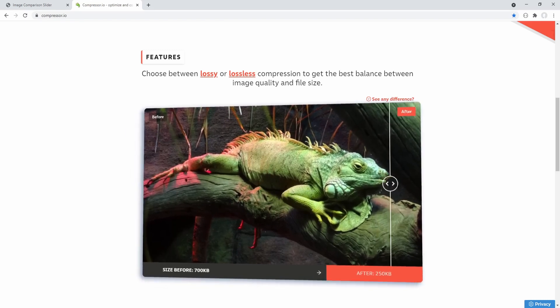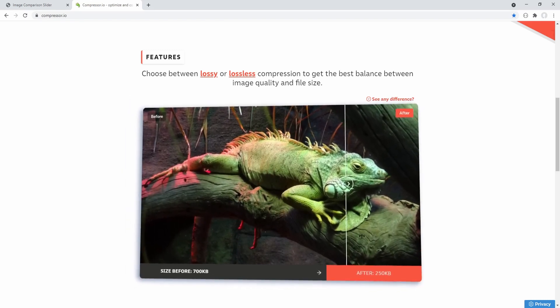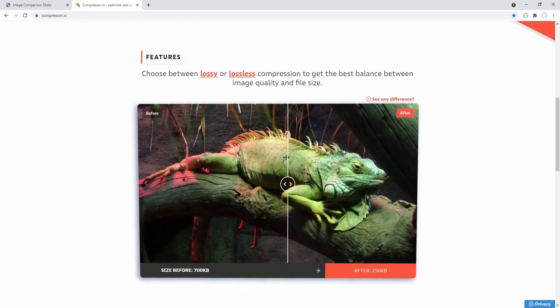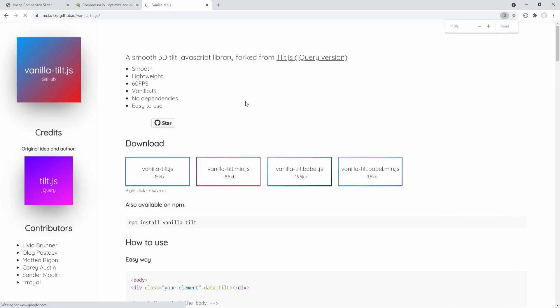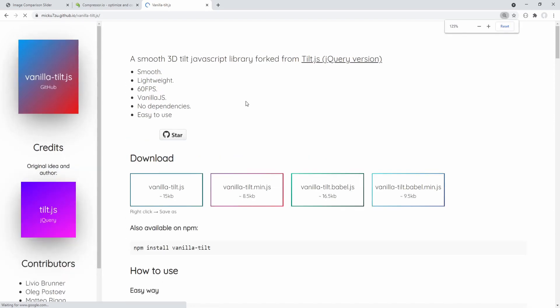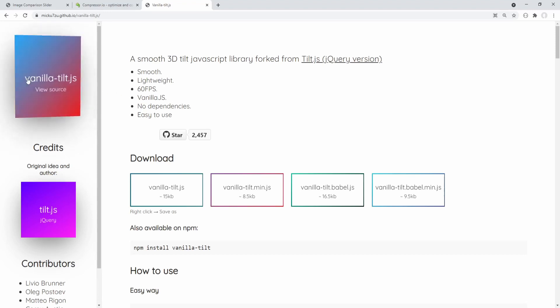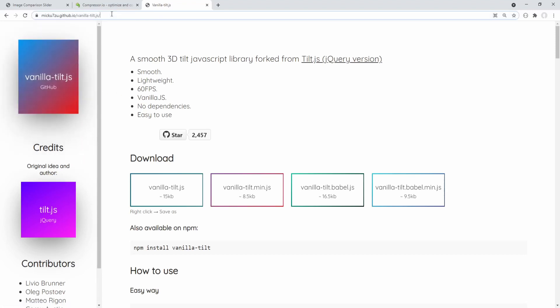This feature is totally non-essential for an image comparison slider — one might even argue that adding this effect could distract the user from the main objective which is to compare the images. Nevertheless, we will add it and it is up to you to decide whether to use it or not.